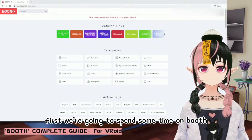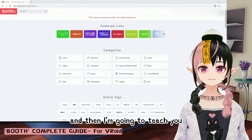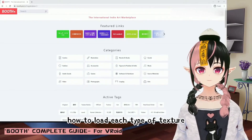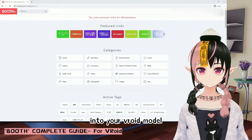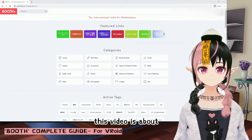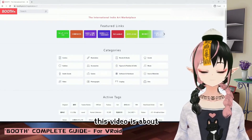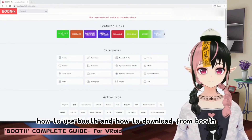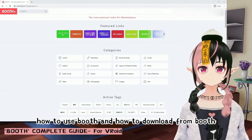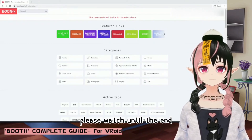This whole session will be divided into two parts. First, we're going to spend some time on Booth, and then I'm going to teach you how to load each type of texture into your Vroid model. This video is about how to use Booth and how to download from Booth. Please watch until the end.